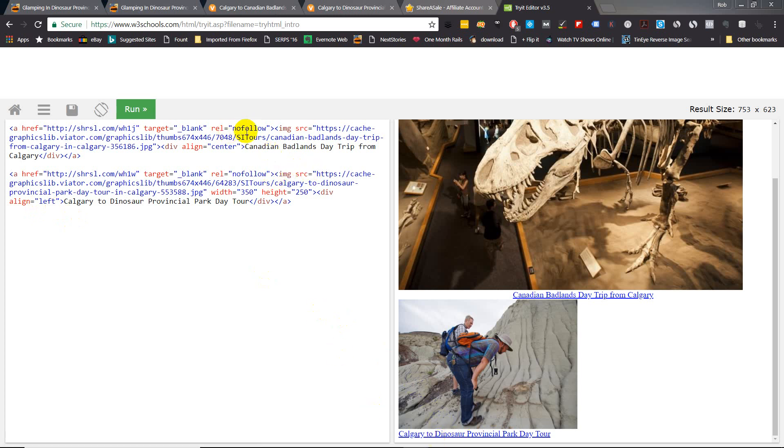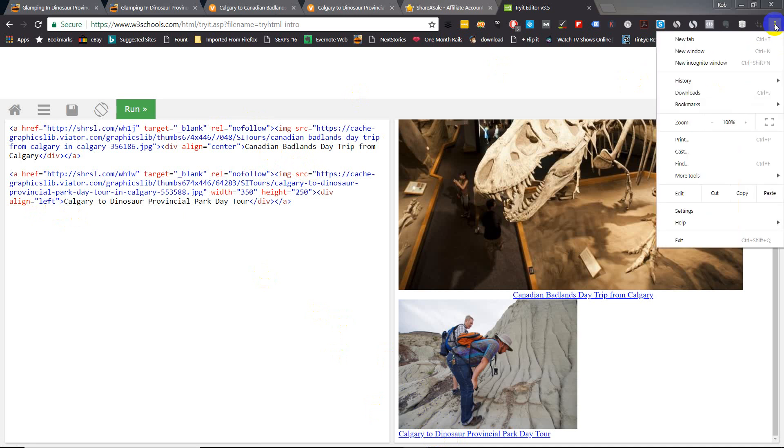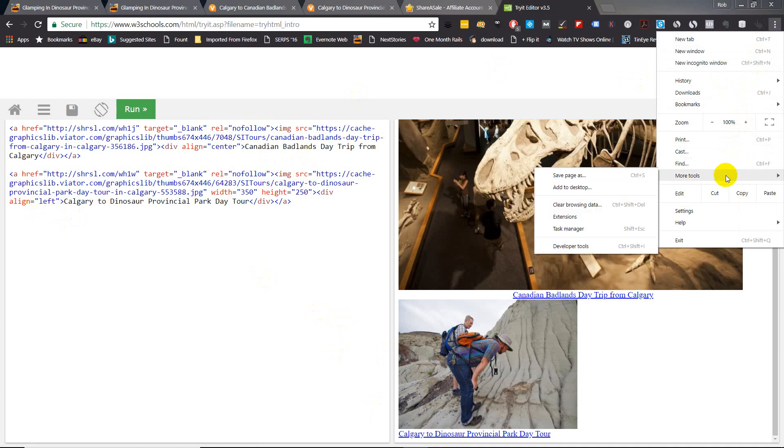So you can go up to the three little dots at the top of the Chrome browser, go to more tools and extensions. There's a little extension called Nofollow Simple and it will show you nofollow links on your website or any website that you're going to.